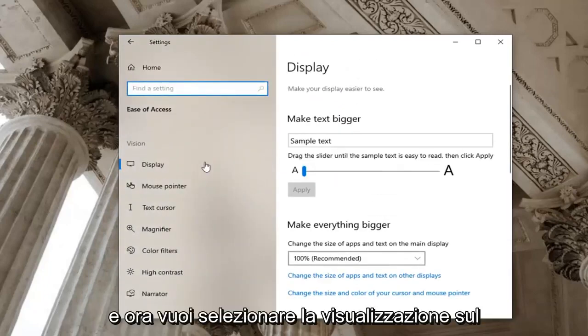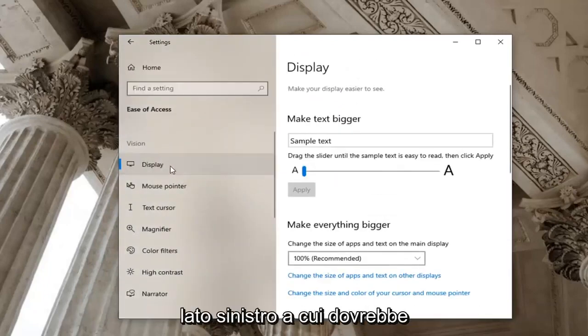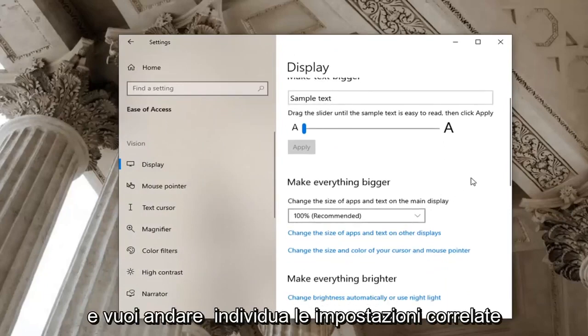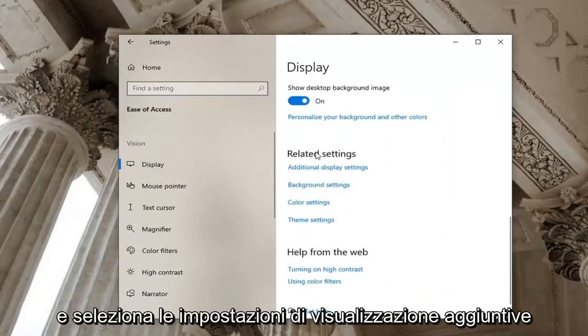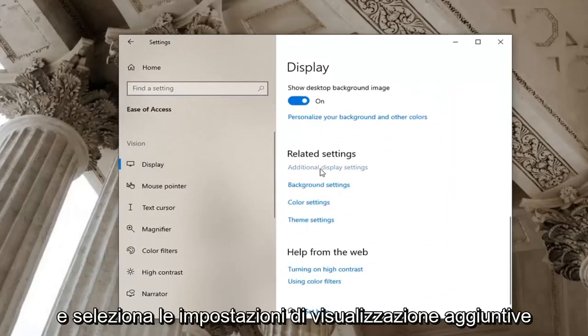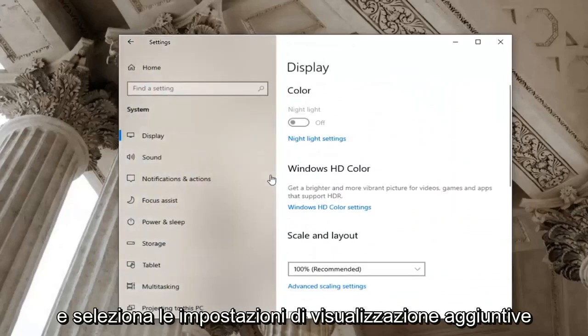And now you want to select display on the left side which it should automatically take you to. And you want to go locate related settings and select additional display settings.